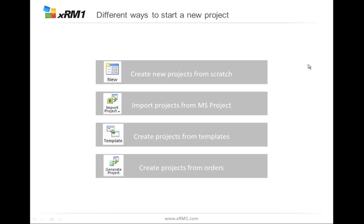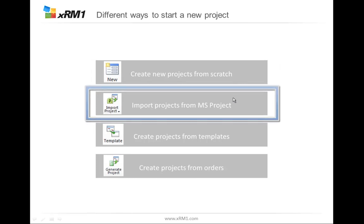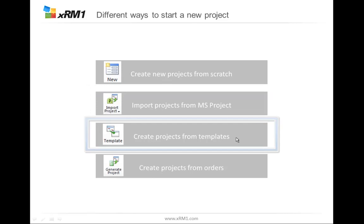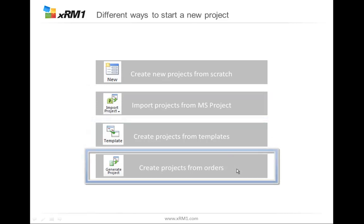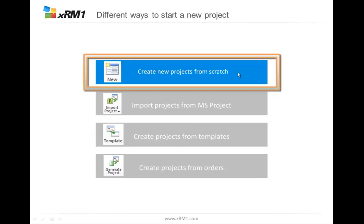We can create a project from scratch. We can create projects by importing them from Microsoft project. We can create projects from templates, and we can create projects from orders. Our focus today is to create new projects from scratch.